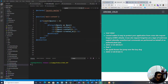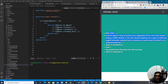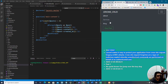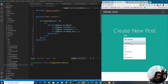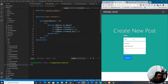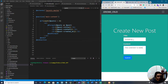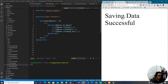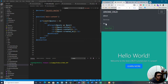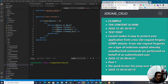Going back to our developer environment, we know already that this data is being dynamically generated from our database. In the last video we created the functionality of the 'Create New Post' form — it allows the user to make a new post, type in content, click submit, and we get a notification 'saving data successful.' When we go back to the blog page, we have the content we just typed.